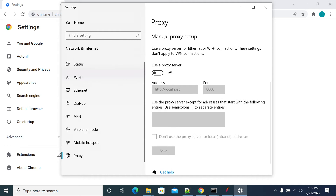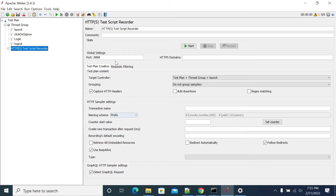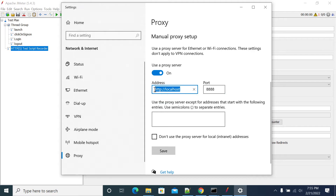Under the proxy settings, go to the manual proxy setup and set it to localhost with port 8888. This is the port I am using — 8888. If you want to change the port, you can still change it to 8888 or any port as you wish. Once you change the port details, click the Save button.